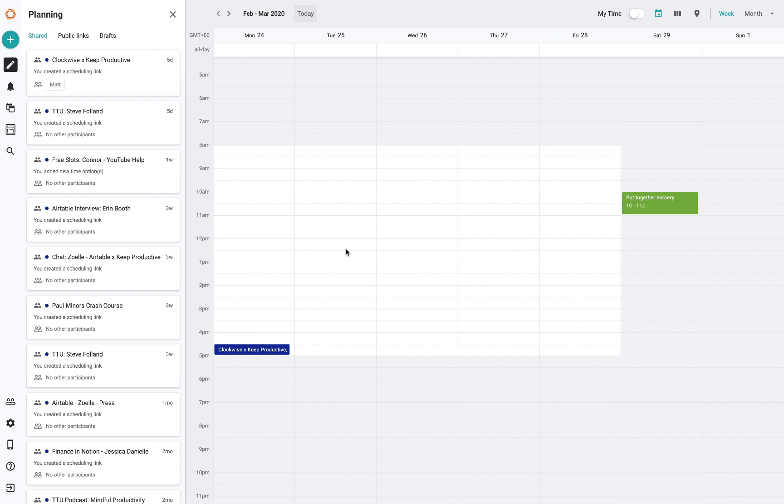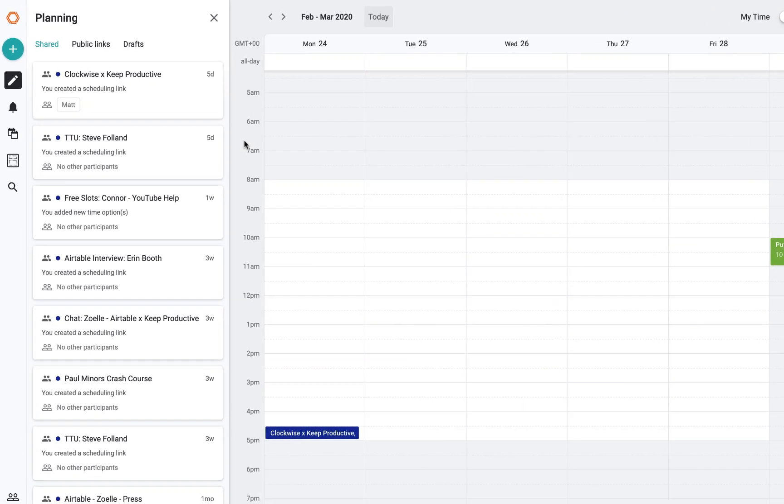I will be covering more calendar apps. I'm actually looking to cover Clockwise soon again. They've got a lot of analytic abilities that are quite interesting. I'll look to cover Woven a bit more. So if you're new to the channel, do subscribe.